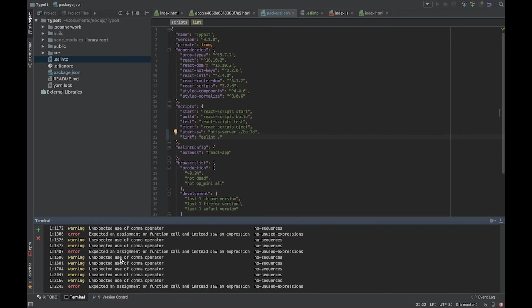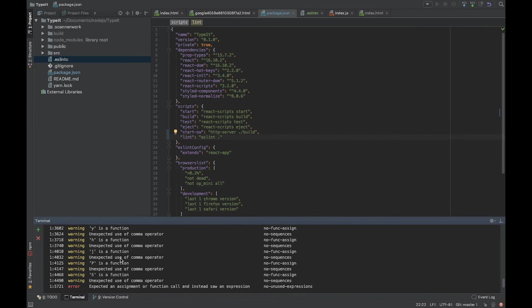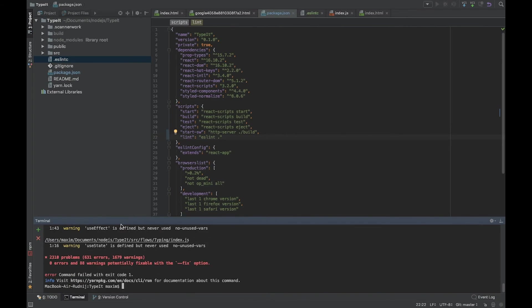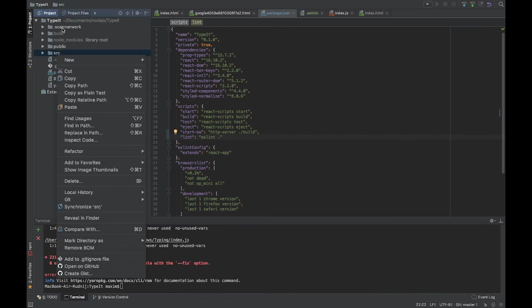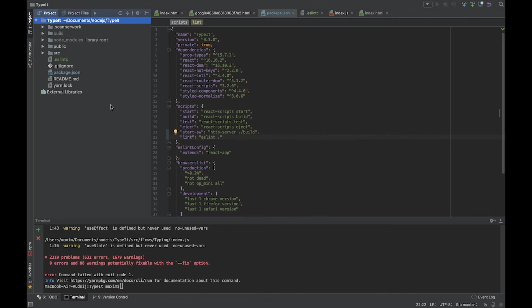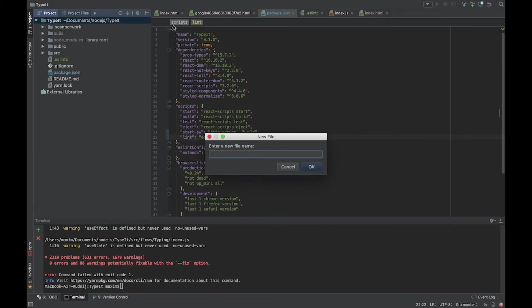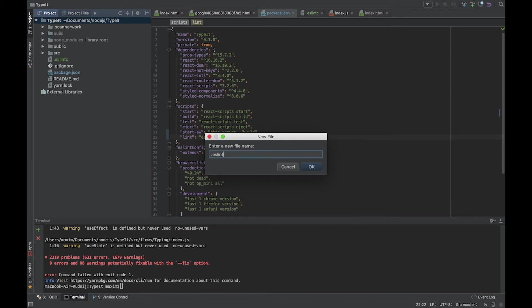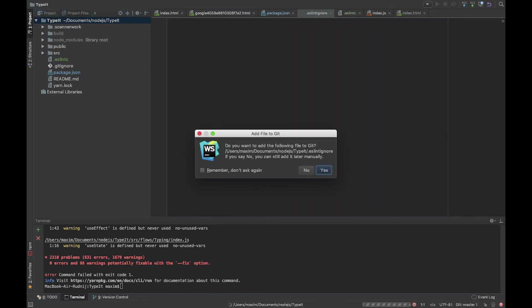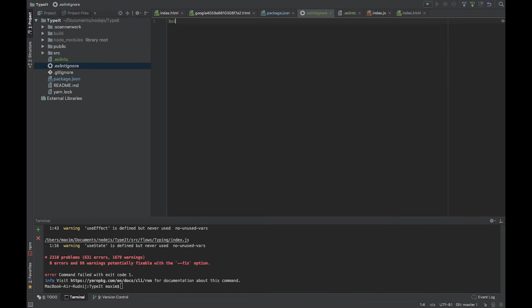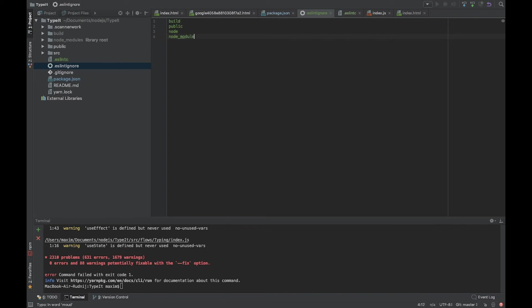That's what we needed. Let's change this file with another file called .eslintignore because we don't need to run ESLint for all files and folders. For example, public, build, and node_modules should be skipped. Let's create .eslintignore and add folders which should be skipped - build, public, and node_modules.